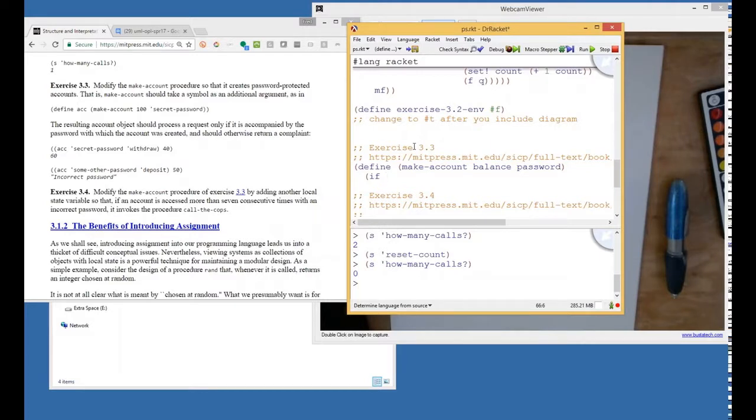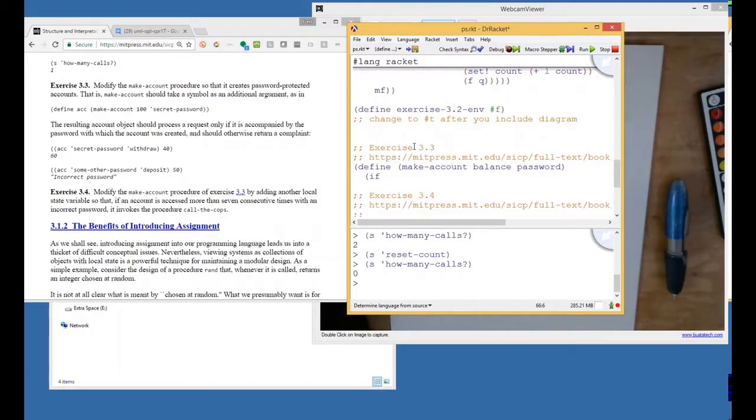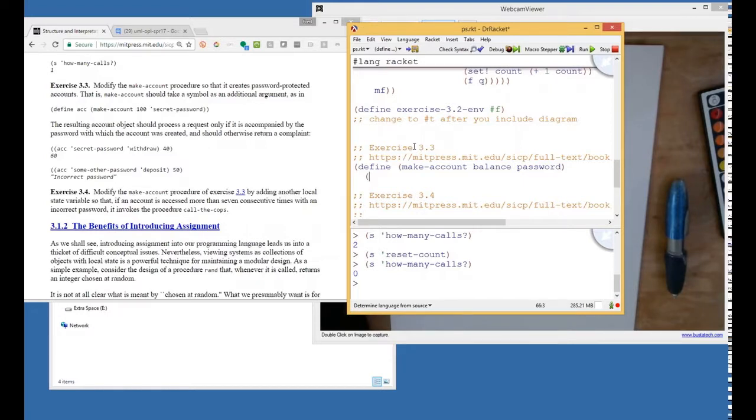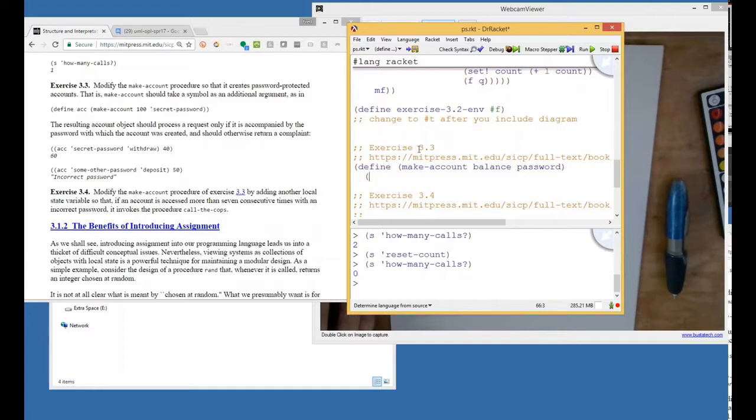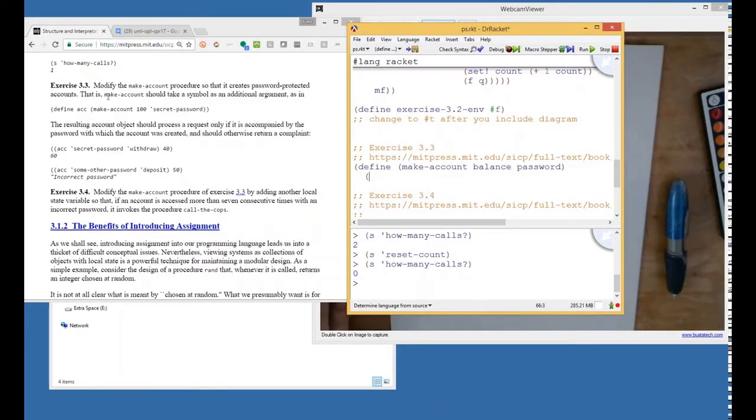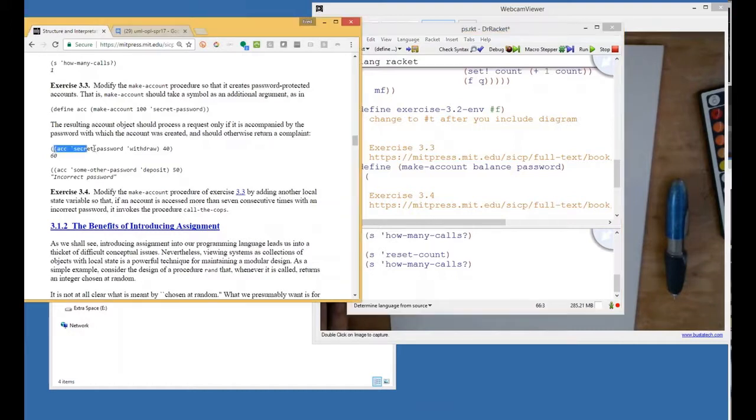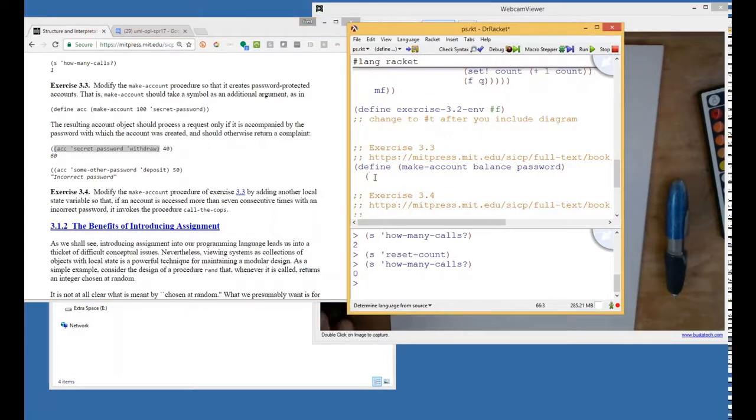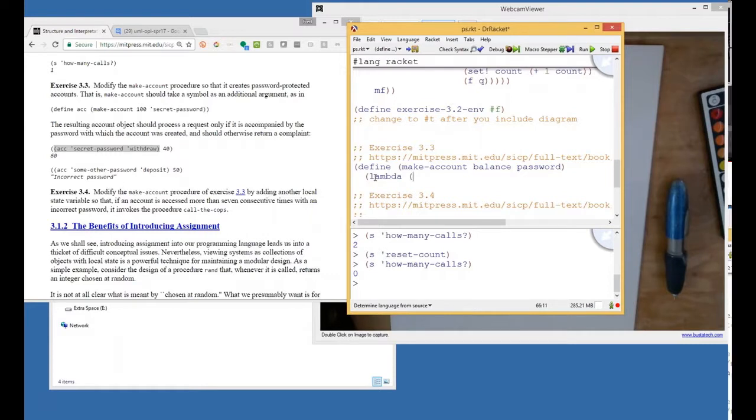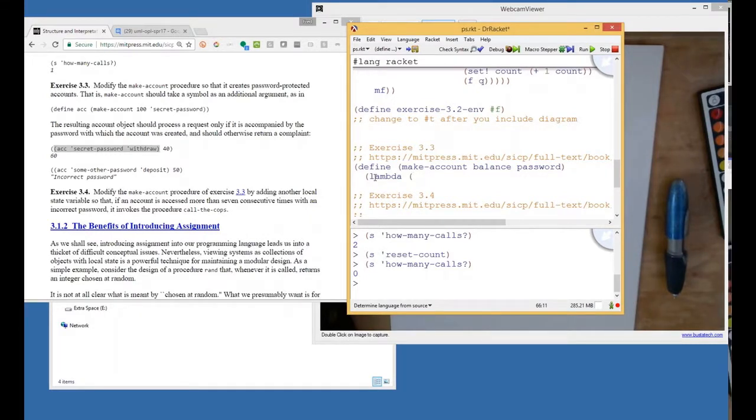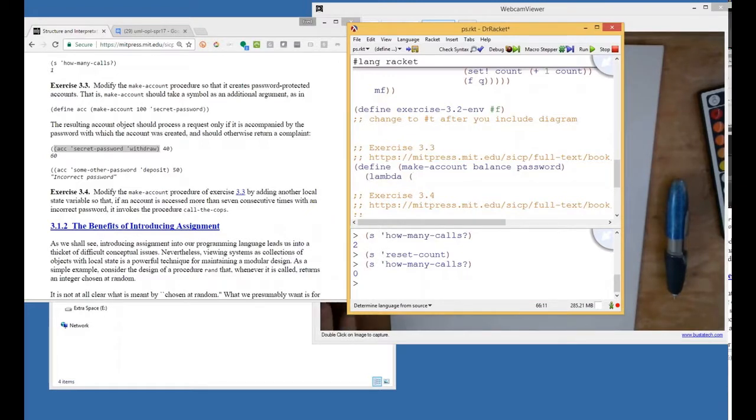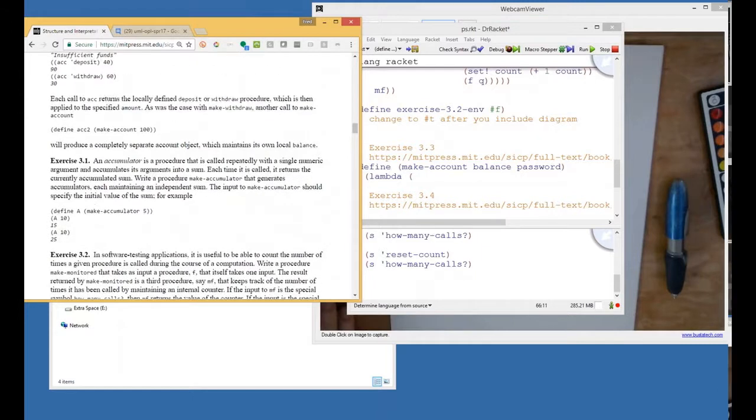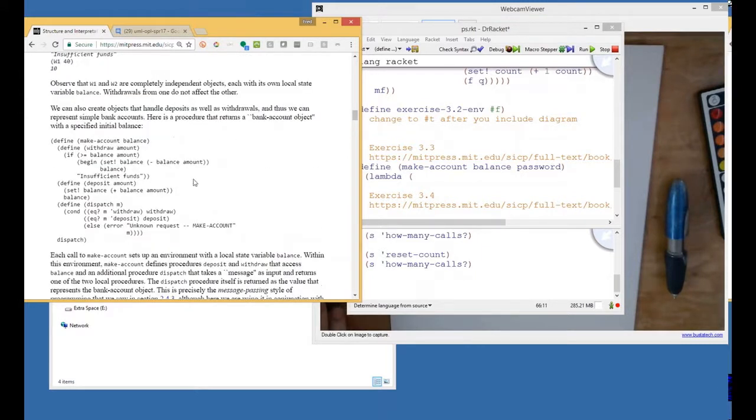So first we'll check the password. Oh wait, this has to return a procedure that accepts things, right? Yeah, this is a procedure that takes an amount. Wait a second. Yeah, it looks like make account is producing a procedure that accepts two things. It accepts a password and a command. I'm confused. I feel like I want to go back and just get the code from make account, which they've given us. Here it is. Let's start off with this.